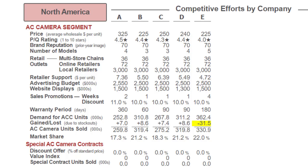You'd ask yourself, well, Company A is leading — what's the difference? Without giving away their strategy: number of models — Company A has five while others have four. Their PQ rating is 4.5, the highest. And their warranty period is 360 days, a full year, while most others offer 60, 90, or up to 180 days. So those are a few key values worth noting.